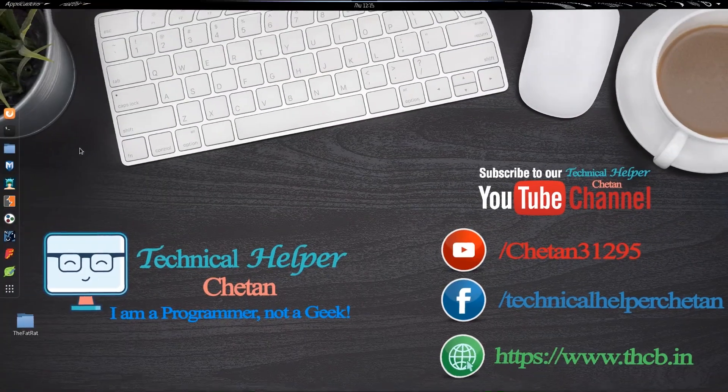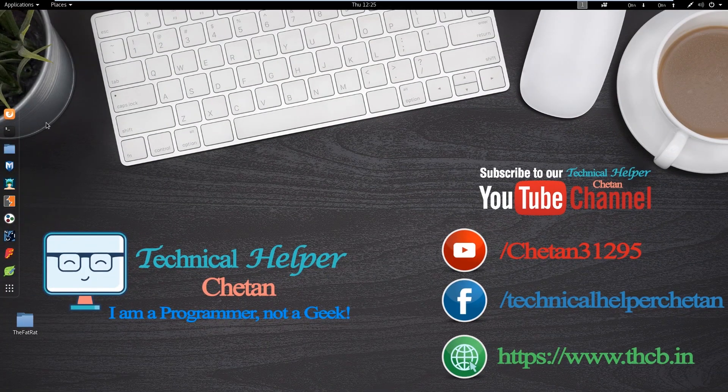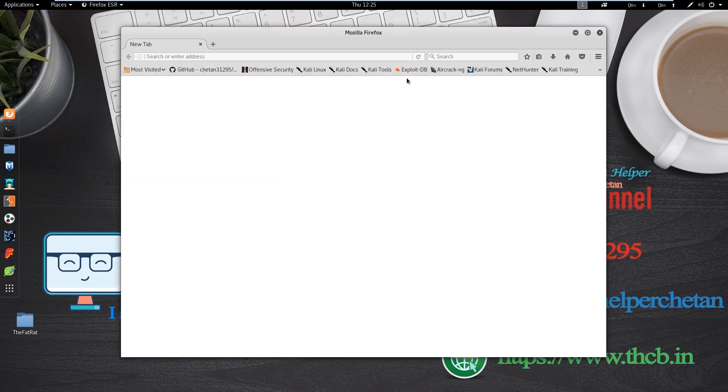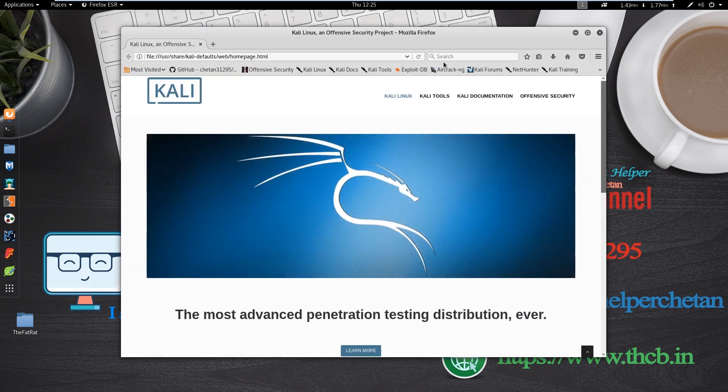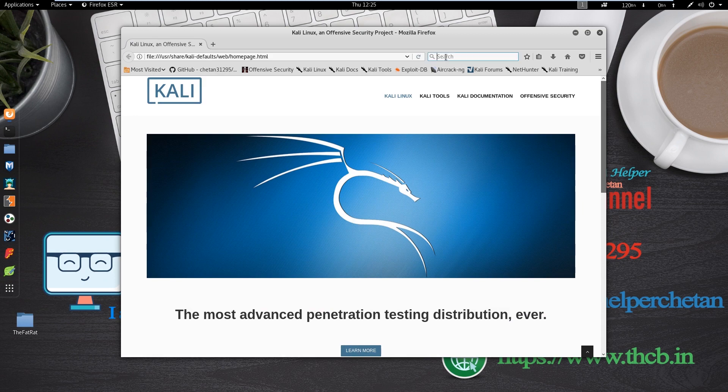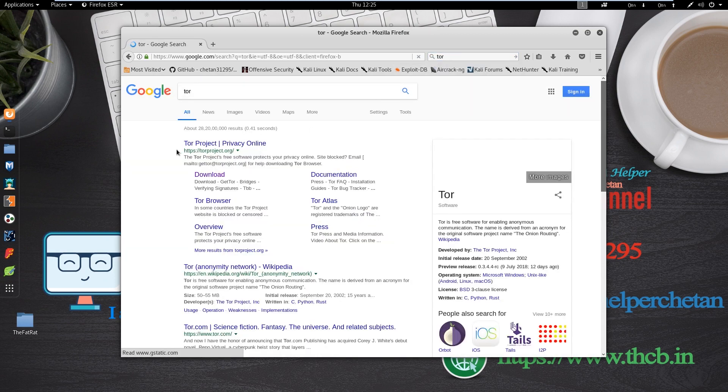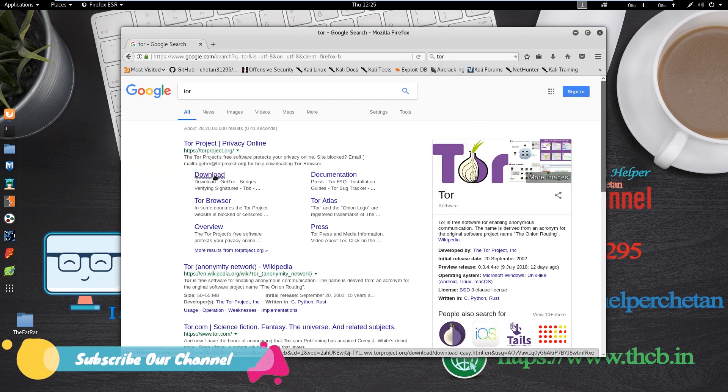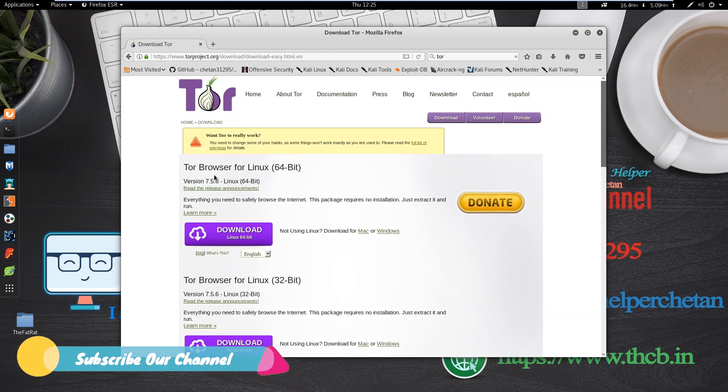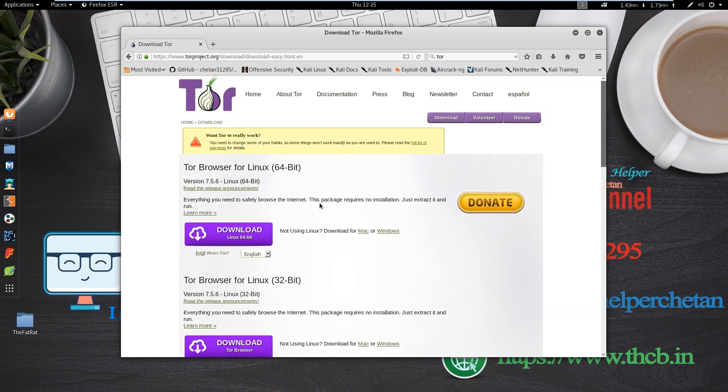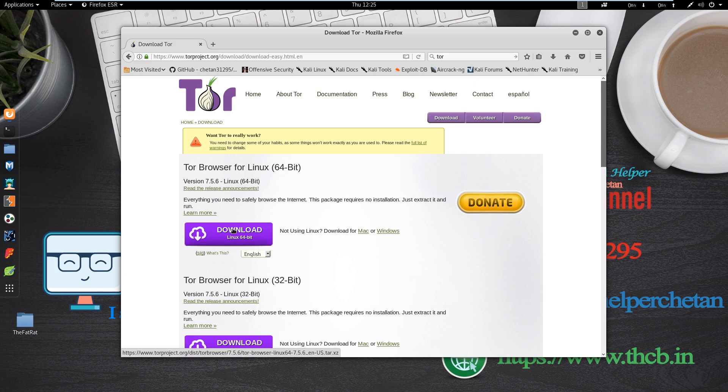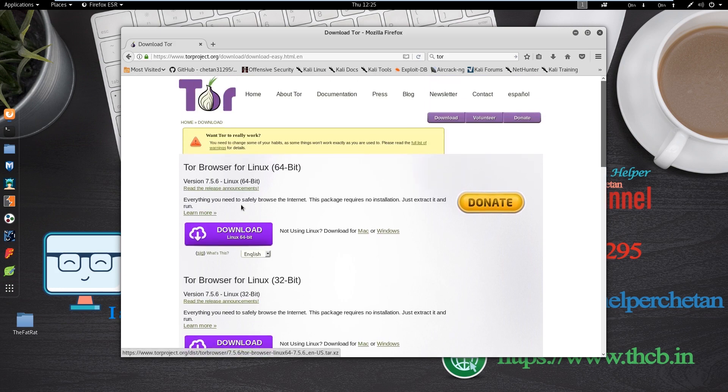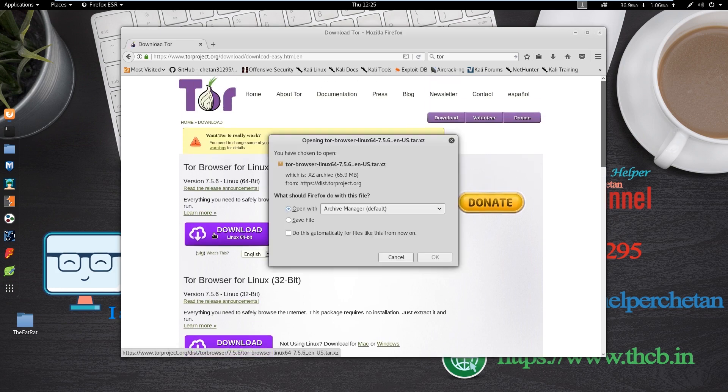To install Tor, you need to download Tor Browser for your Linux machine. First open web browser and search Tor and visit torproject.org website download page. Here you can find two options: 32-bit and 64-bit versions for Linux. Choose according to your operating system.